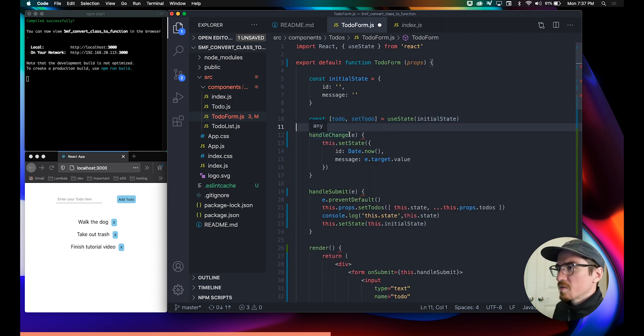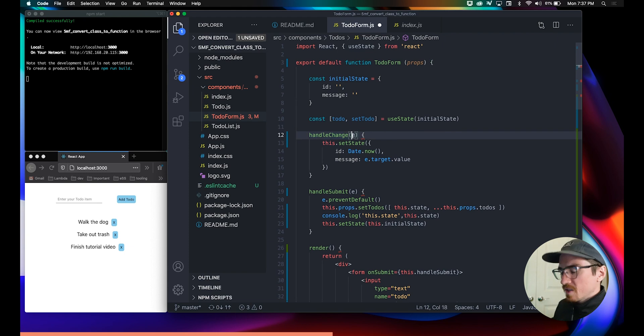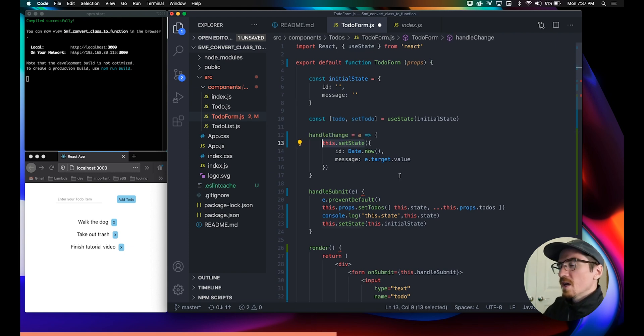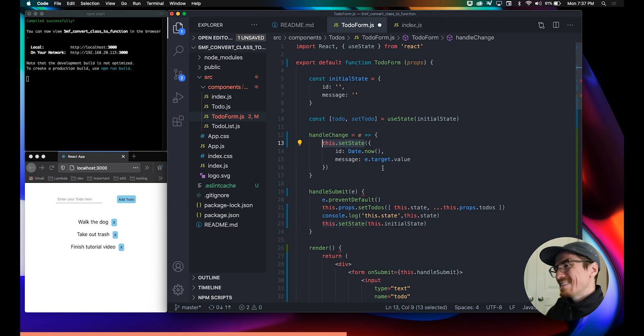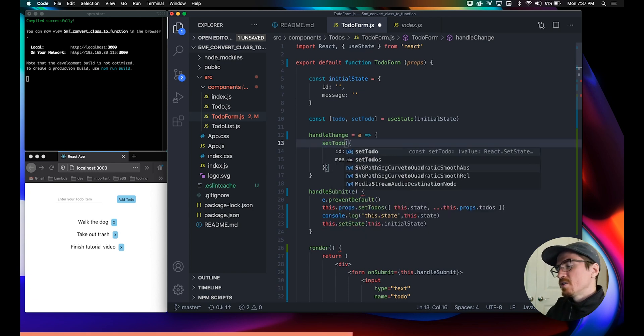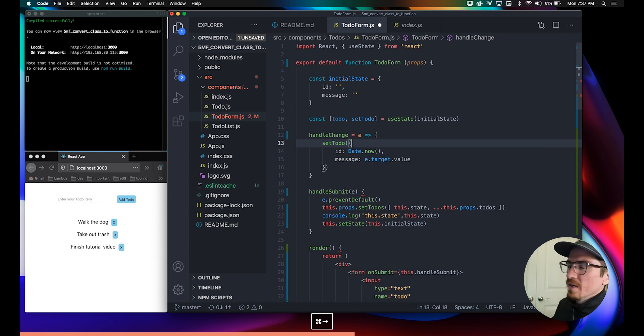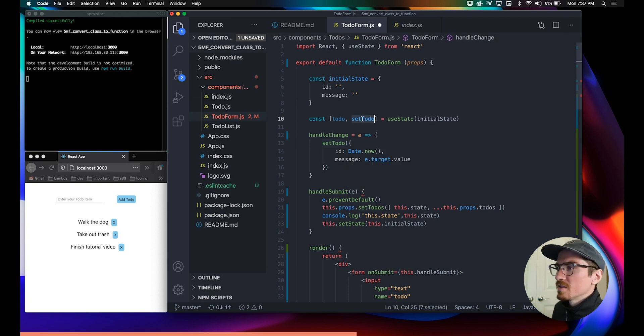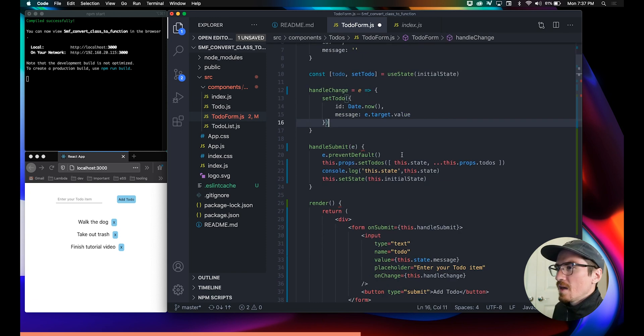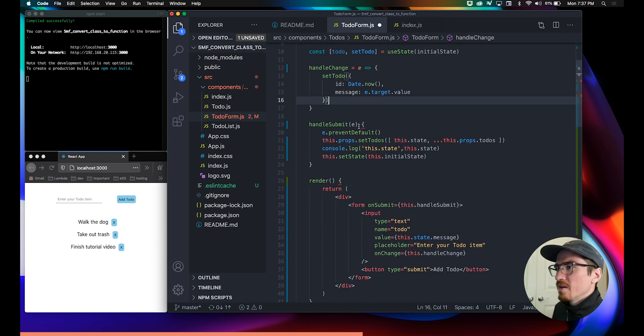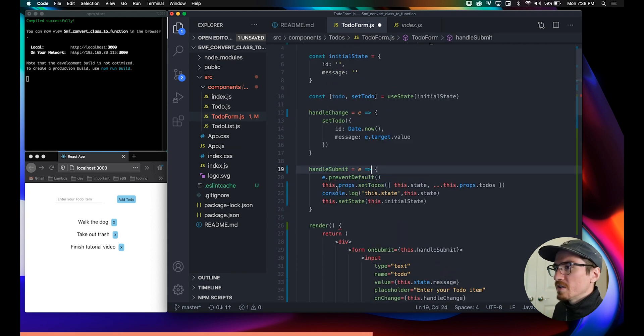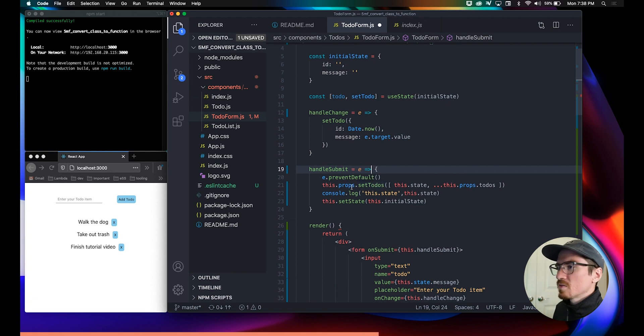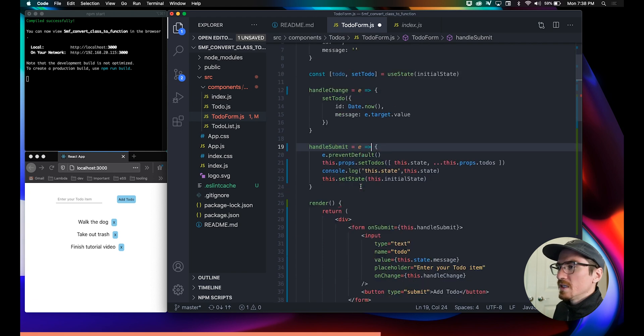We'll convert this. This we want to be a function instead of a method, so we'll set it equal to an arrow function. Instead of saying this.setState, what we want to do is just say setToDo. It's our setter here. Same thing here, this is fine.